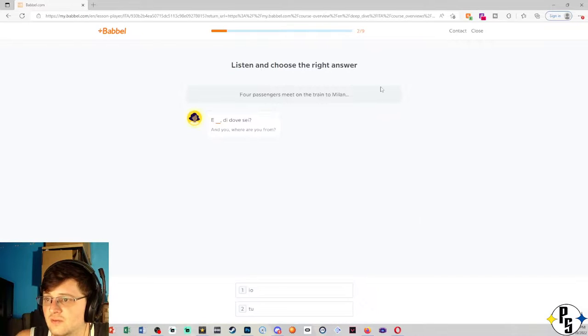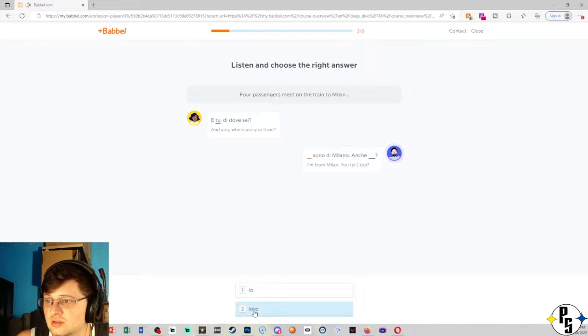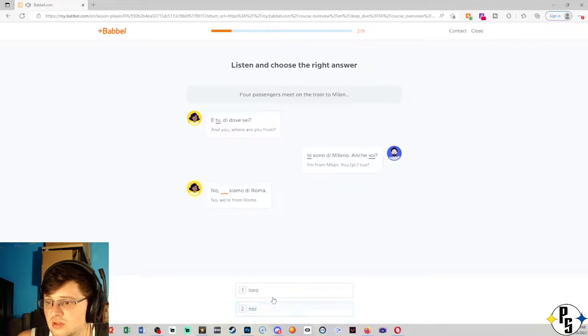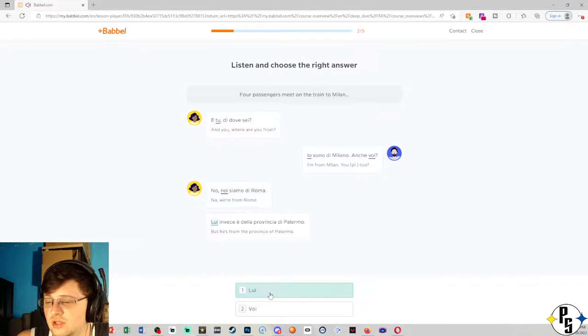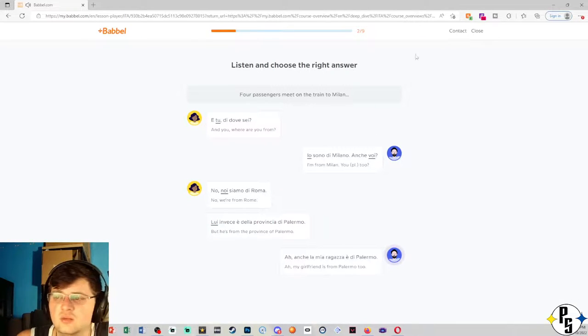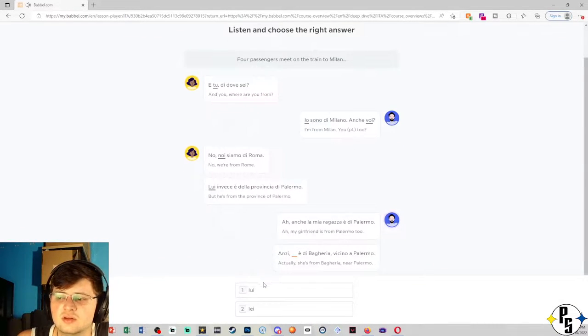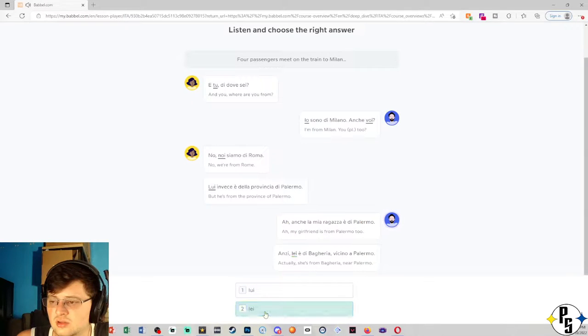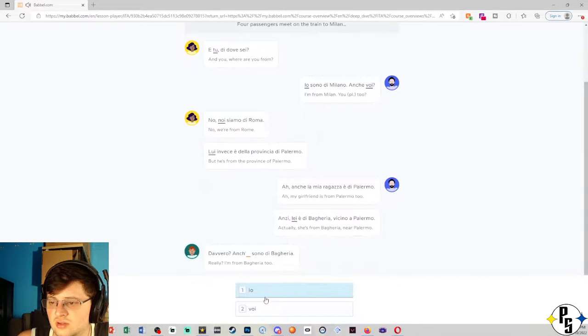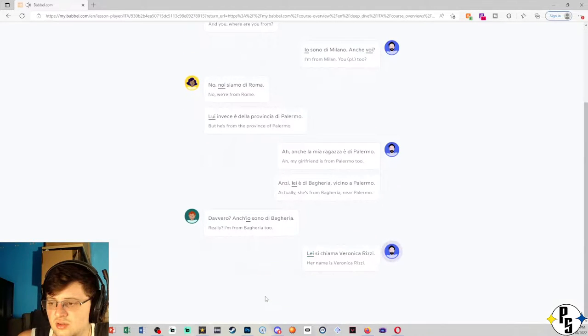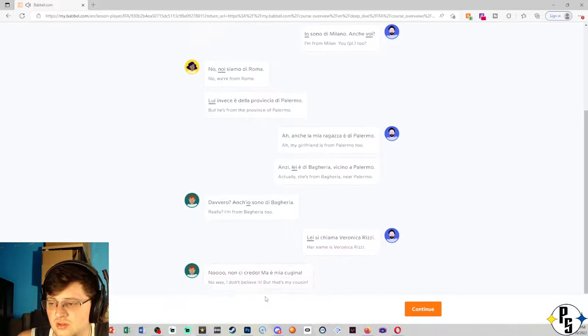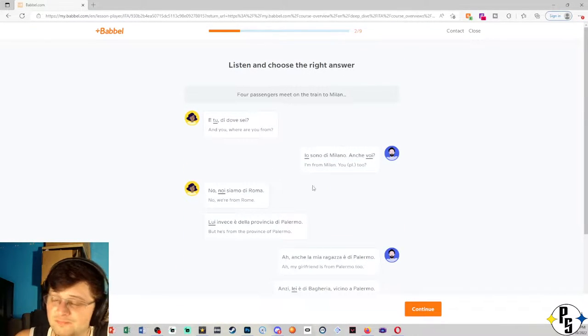So four passengers meet on the train to Milan. It said tu I heard it. Anche voi. Anche voi. Noi siamo di Roma. Noi siamo di Roma. I heard the Louis. So this is easy. It's just whatever you hear. We'll go through it later and read. Anzi Lei è di Bagheria vicino a Palermo. Davvero? Anch'io sono di Bagheria. Lei si chiama Veronica Rizzi. No, non ci credo. Ma è mia cugina. Ok, so now let's go through this slower.